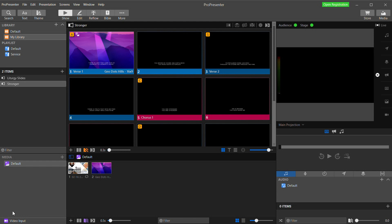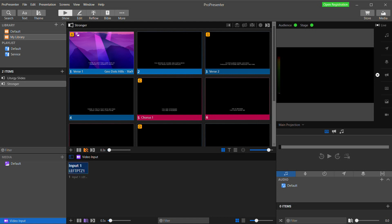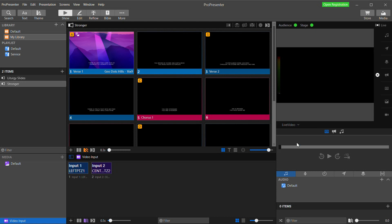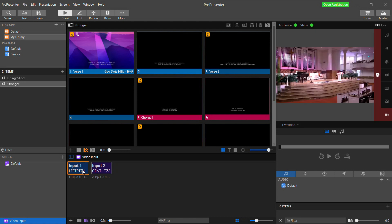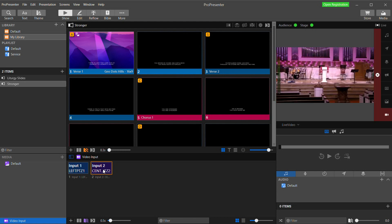Down here in the media bin on the bottom left you'll see video input. Click that to expand the video input area and we're going to click the plus button and add our two cameras. Now in the preview window this pull down lets us select between seeing our different outputs. So we'll select live video and we can see our selected camera and by clicking between my two inputs I switch what camera is going to my live video output.